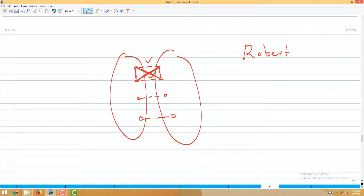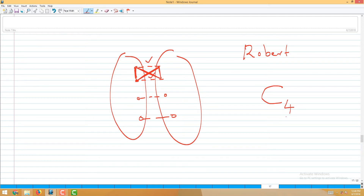The interval graph has to be a supergraph of this because the present edges should be present there also. Suppose these 2 edges are absent — what do you see on these 4 vertices? It is a C4, an induced C4, and we know that interval graphs are chordal graphs and C4 cannot be there. Therefore, one of these absent edges can be absent in one interval graph, but not both of them can be absent in one.